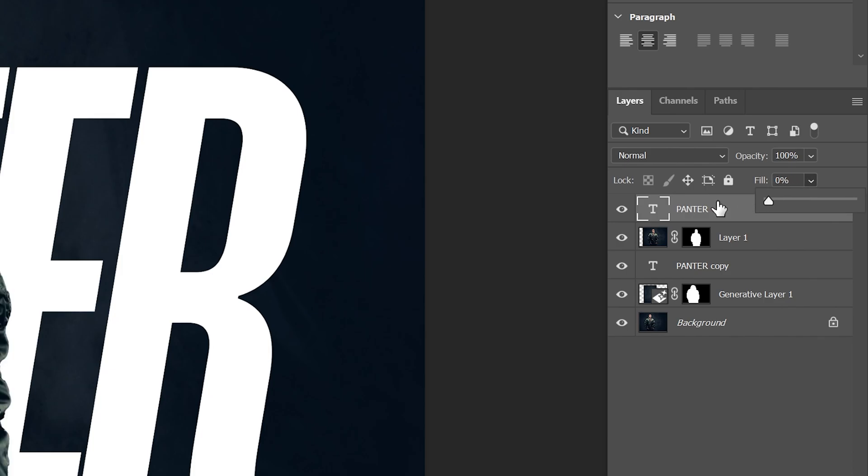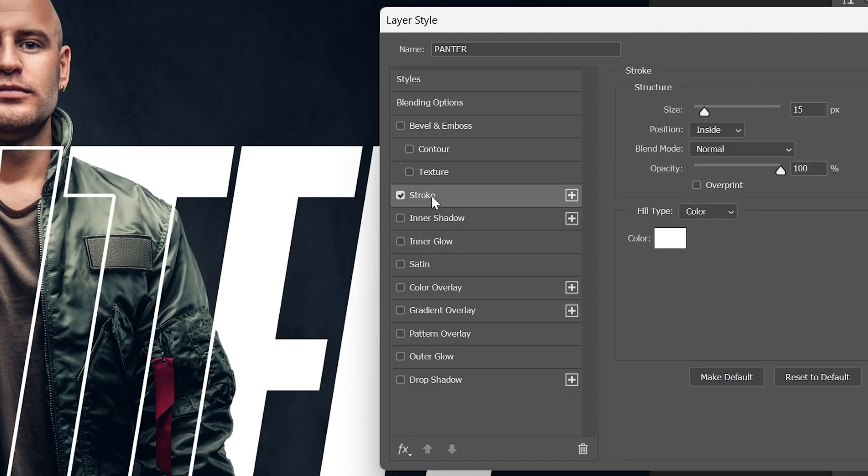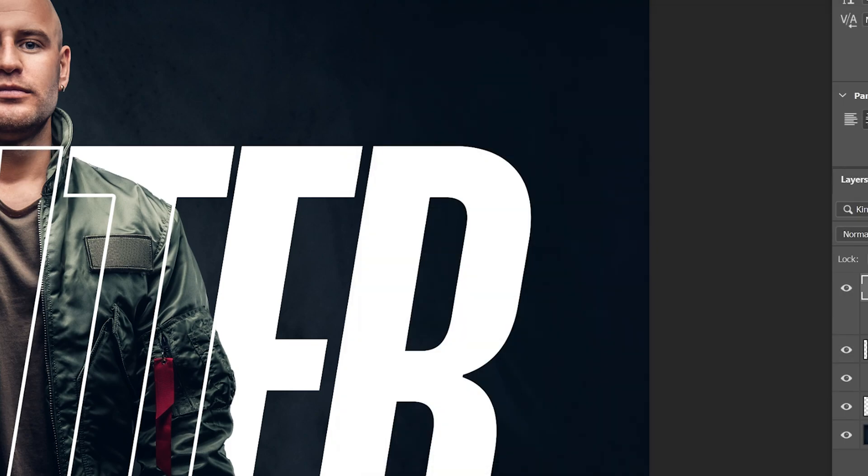Decrease the fill. Let's double click on the layer and activate the stroke. Make sure that the position is inside and I'm gonna go with somewhere around 15. Make the stroke lines nice and thin, click OK.